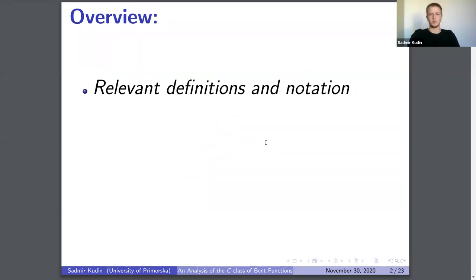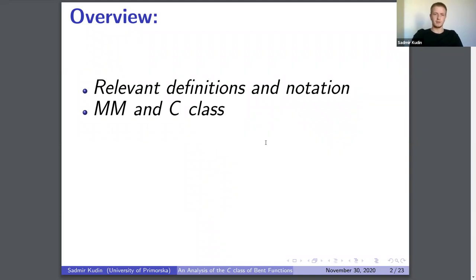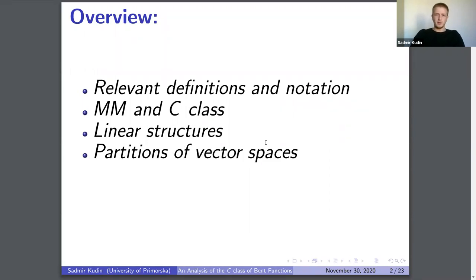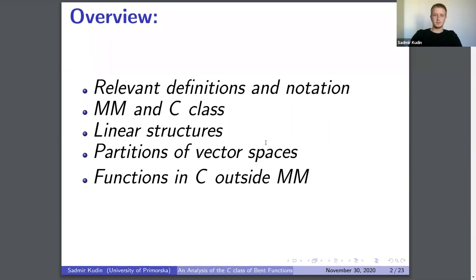For a quick overview of the talk: first we start with some relevant definitions and notation to make sure we are on the same page, then we discuss what the MN class is and what the C class is, after that we look at the linear structure, then how to partition a vector space in a useful way, and finally how to construct a function which is probably in the C class but outside the MN class.